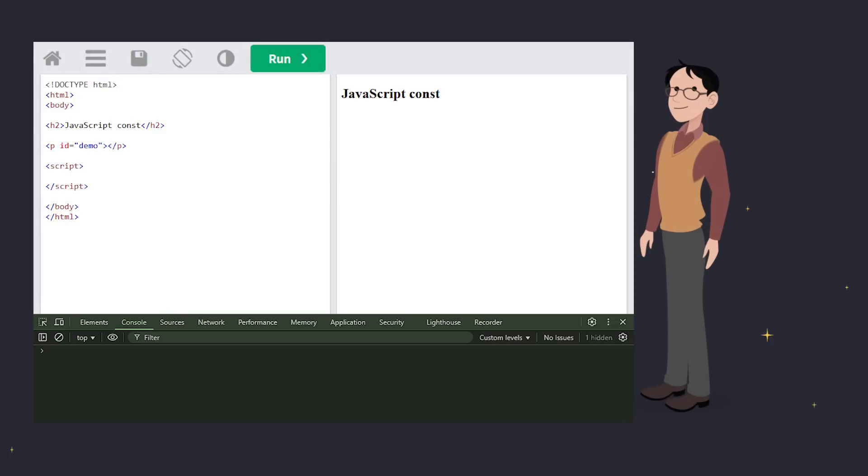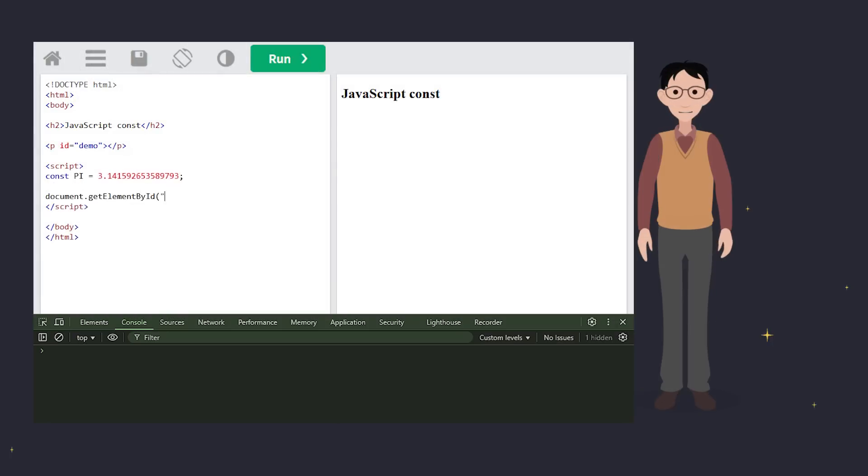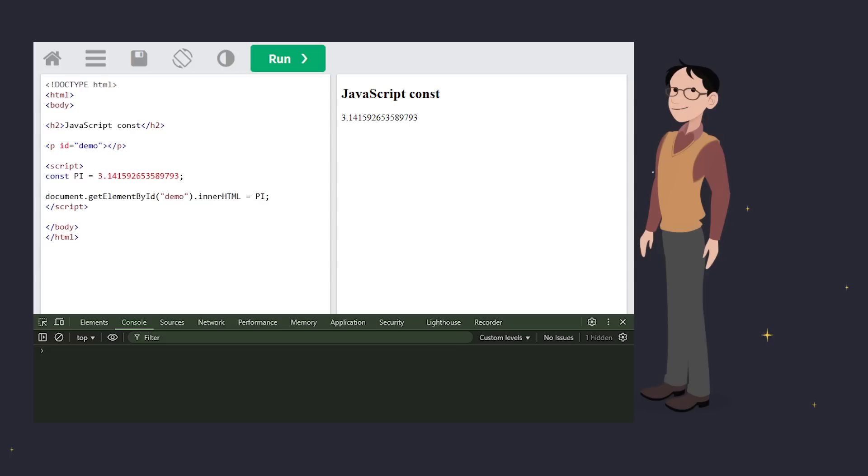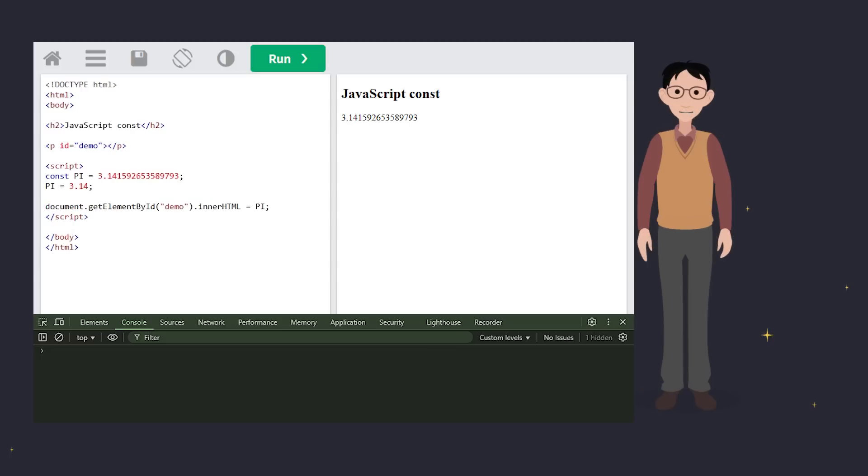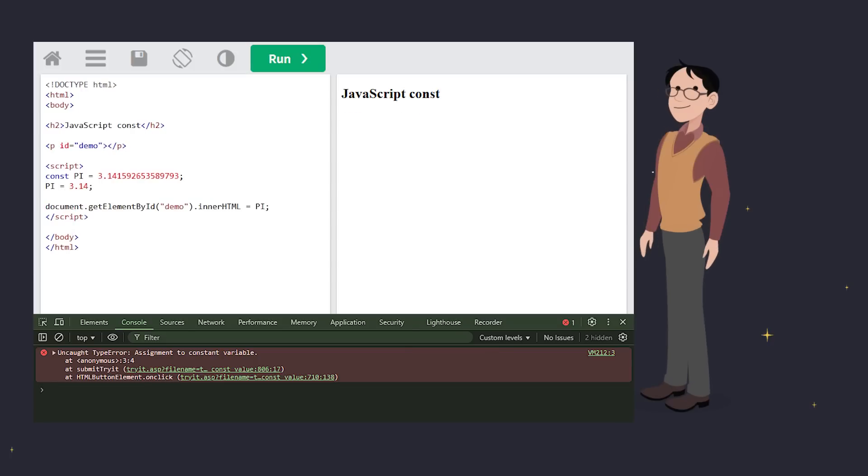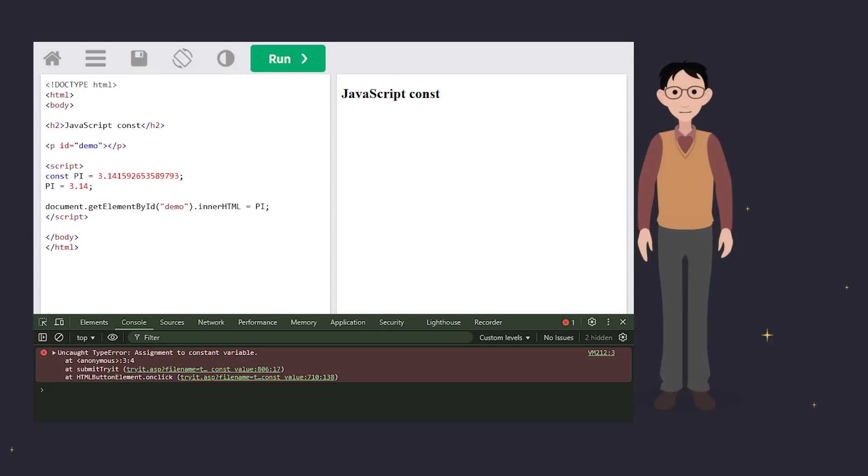In simple terms, once you assign a value to a CONST variable, you cannot change it. If you try to reassign it, JavaScript will throw an error faster than you can say bug fix. See? The error happens because CONST variables are immutable, meaning their value can't be changed after the initial assignment.